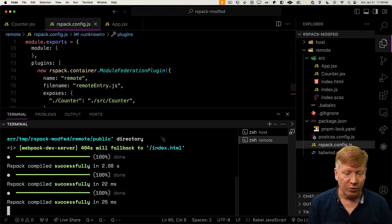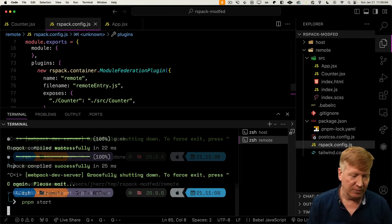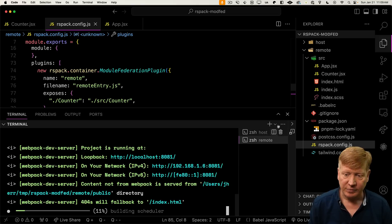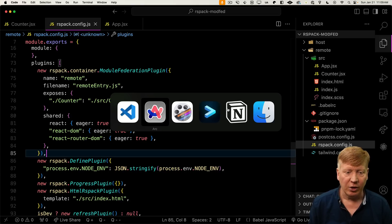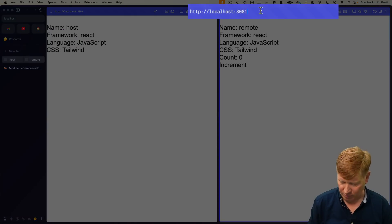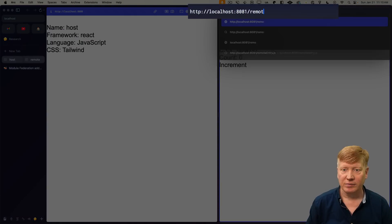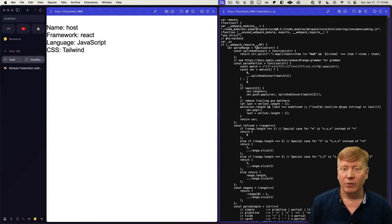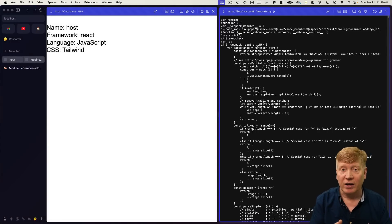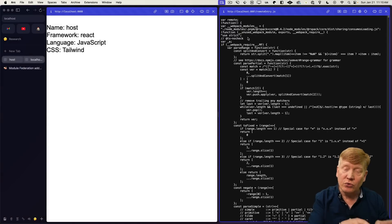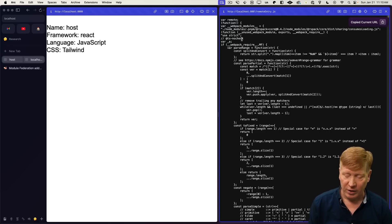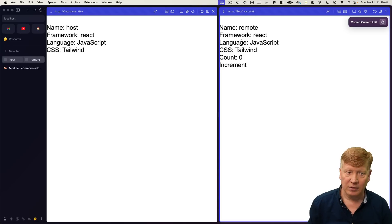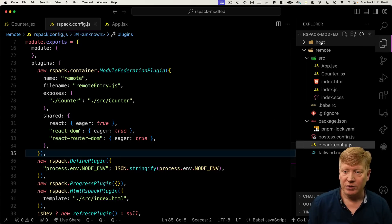Now, in order to make this work, we need to reboot that server. We can go back into our browser. And now we can go to that remote entry file. We can see that we've got this JS file. It's been created because we exposed something. That's what we're going to consume on the host side. Let's go and grab that URL and then go back into our host.